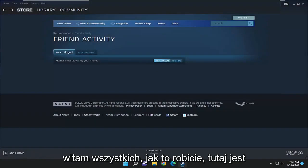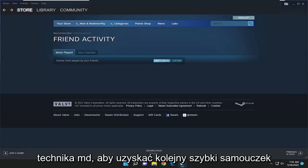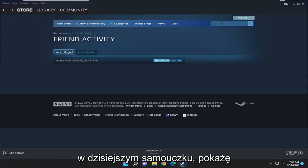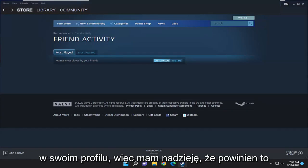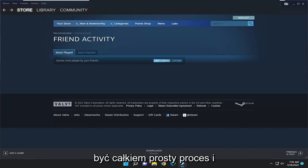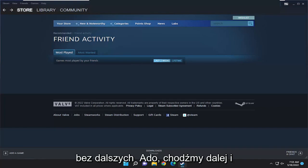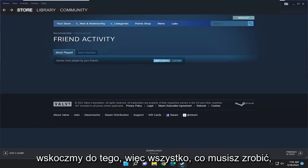Hello everyone, how are you doing? This is MD Tech here for another quick tutorial. In today's tutorial, I'm going to show you how to change the Steam country on your profile. So this will hopefully be a pretty straightforward process. And without further ado, let's go ahead and jump right into it.